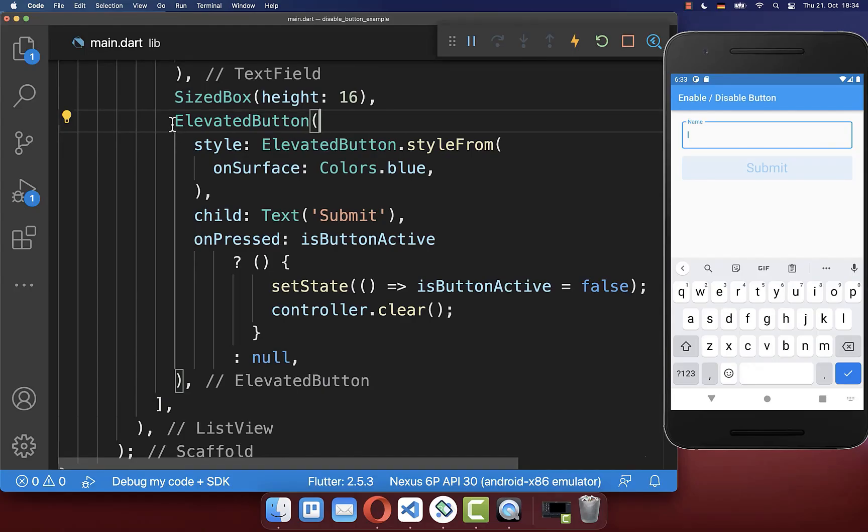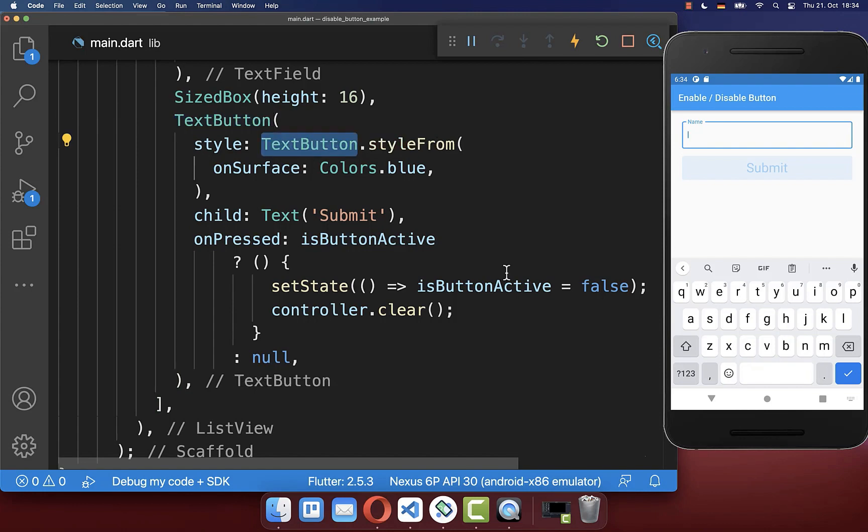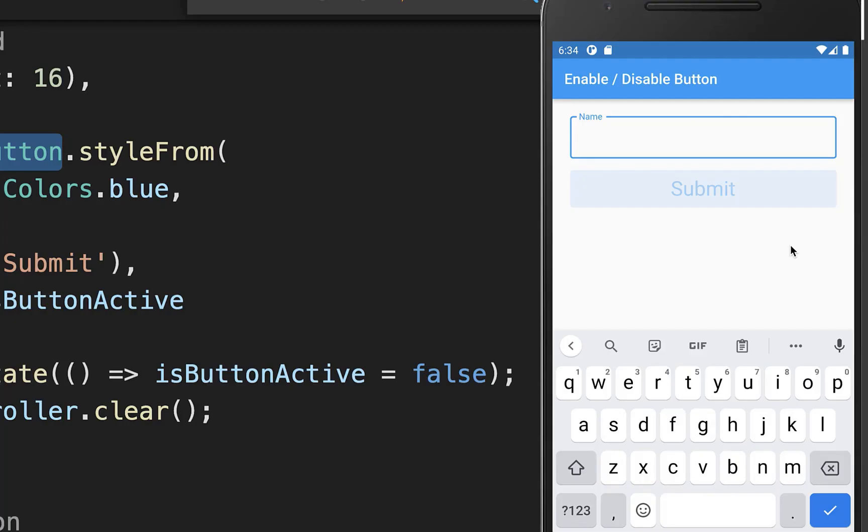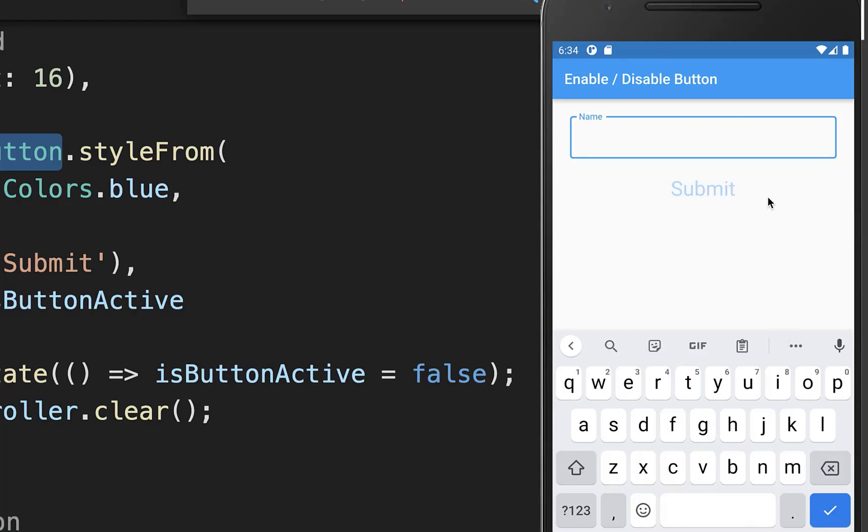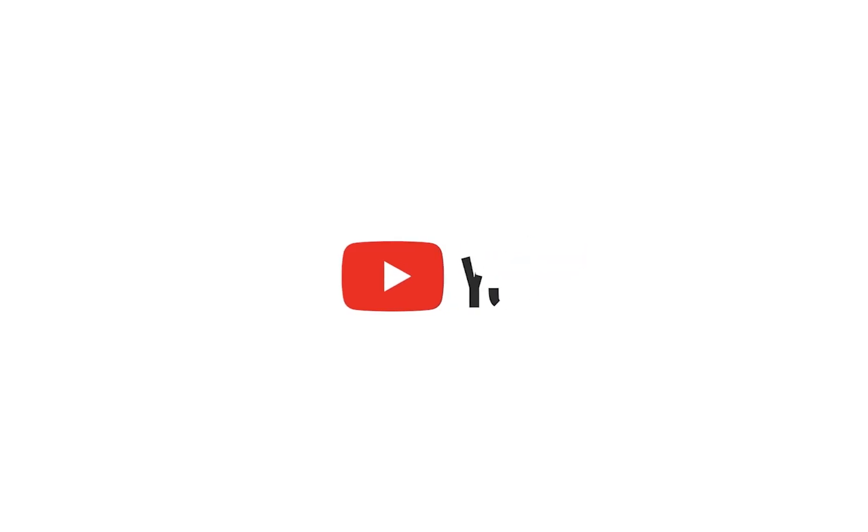And of course you can also deactivate here any other button. So let's replace it for example with a text button. And now if I hot reload, then we have here instead a text button. And I also can simply deactivate this button if I press on it.